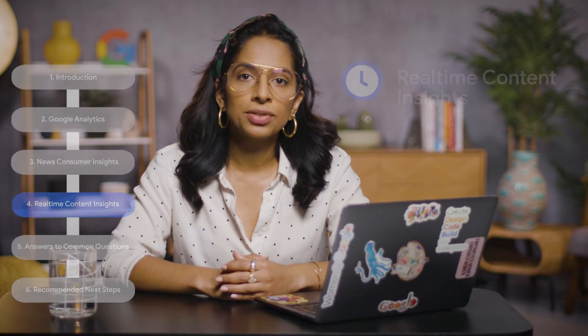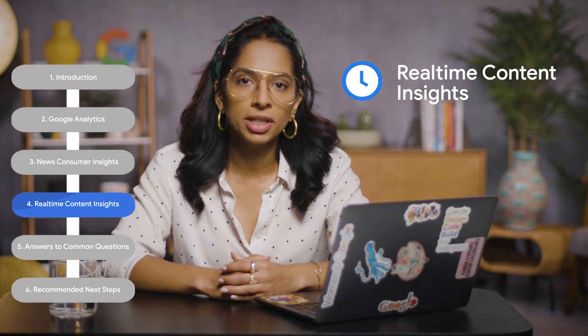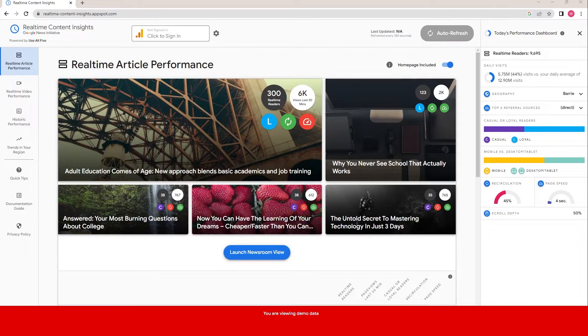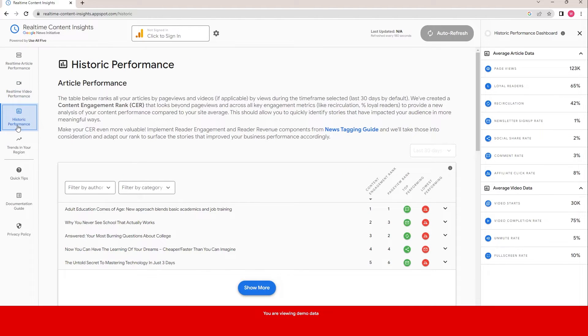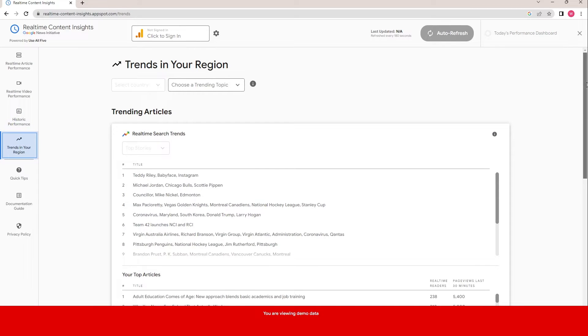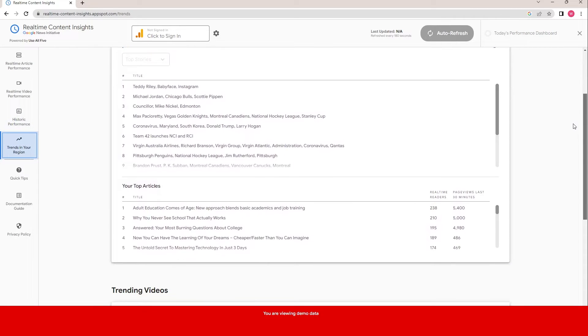Another tool that we built is Real-Time Content Insights, a sister product of News Consumer Insights that summarizes critical information about the performance of your news coverage. It's primarily designed for editorial teams, journalists, editors, or newsroom analysts. Real-Time Content Insights can help you understand the real-time performance of your articles and videos, the historic performance of your news coverage, and trends in your region including what people are searching for on Google and YouTube.